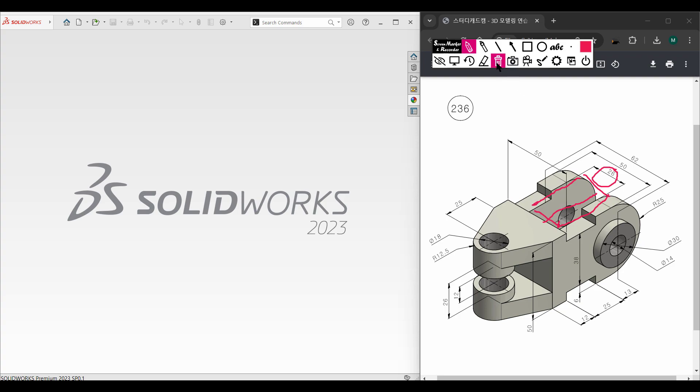Then I will close this shape and cut it through all. This is the way we are going to draw this 3D model.